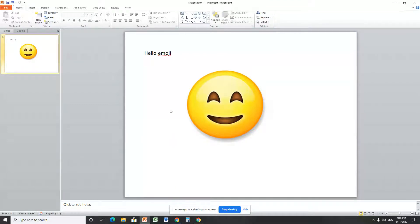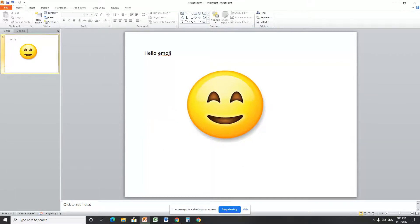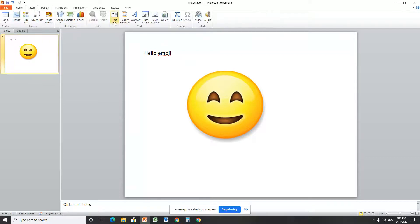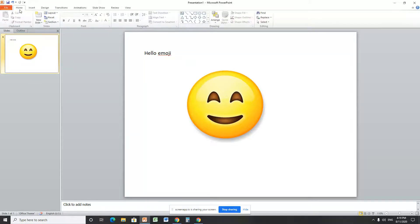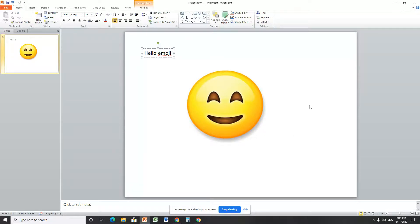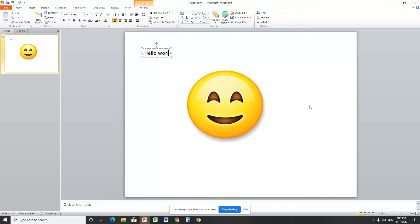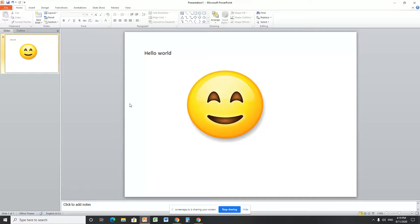You can use this for any document or anything. To add a textbox again, go to Insert and tap Textbox. You can use 'Hello emoji' or anything, 'Hello world.' Anything you can use, anything you want.